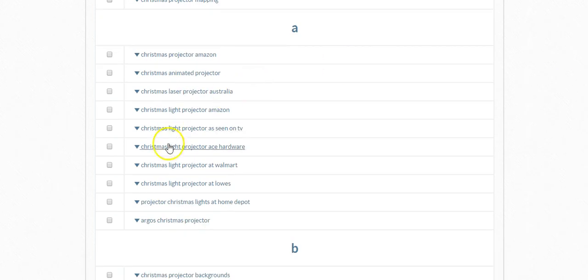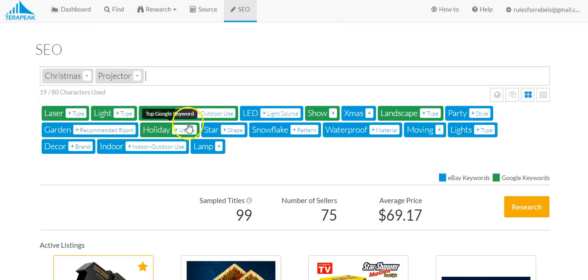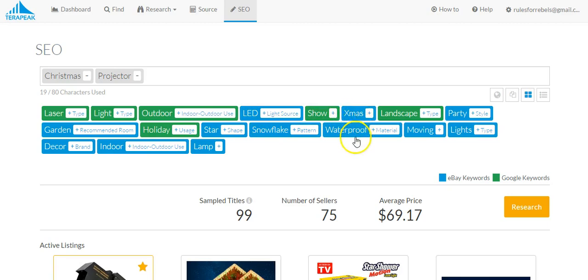So as you can see here, I'll kind of show you the difference between what Terapeak does. So this one gives you a bunch of terms. Laser, light, outdoor, LED, show. So I think a lot of people are going to call these like in their eBay listing, like outdoor Christmas laser light show projector or something like that.